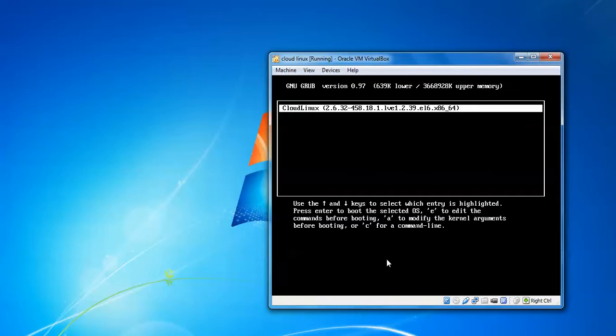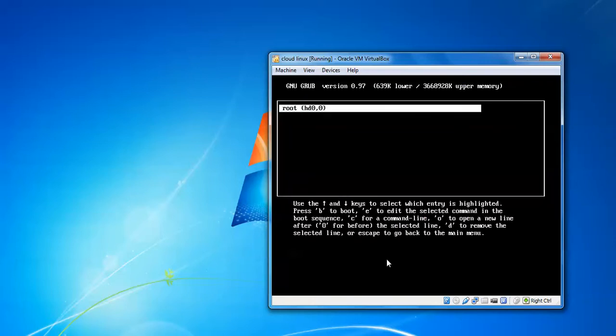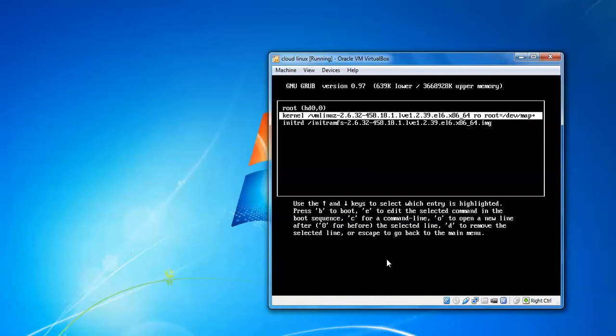Press 'e' to edit the line. Then select the second line, 'kernel vmlinux'—you can see it on screen. After selecting this line, press 'e' again to edit it.